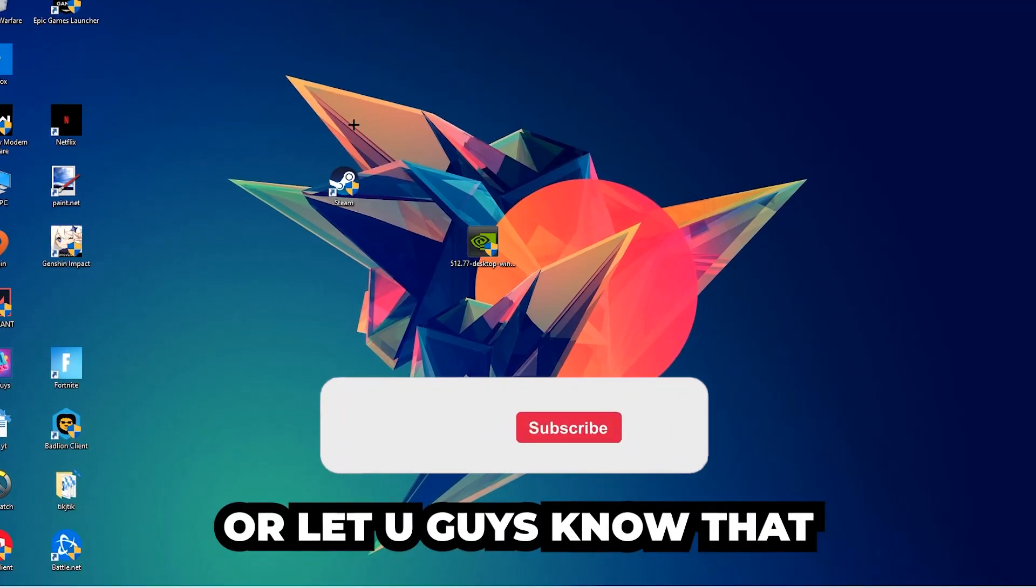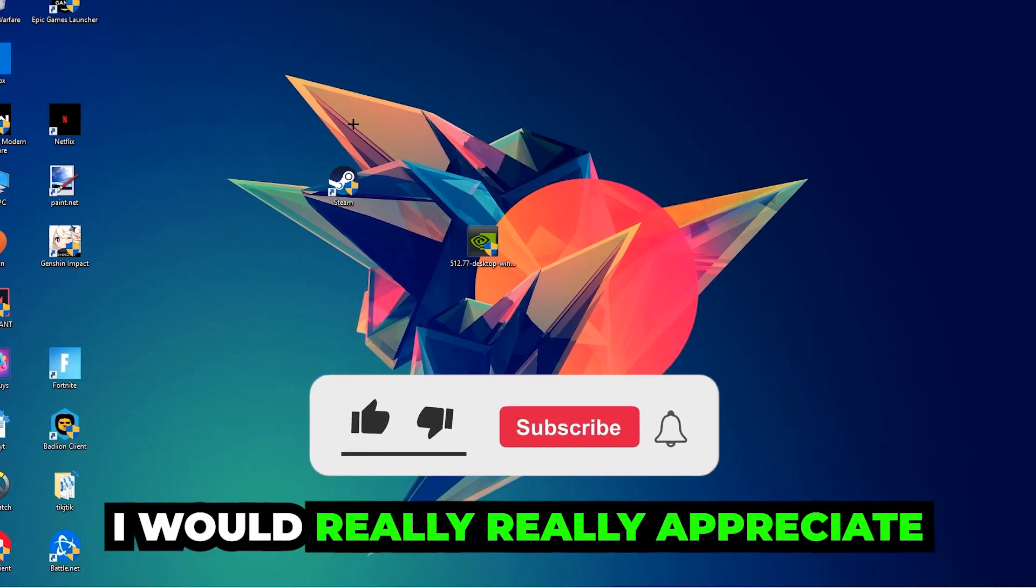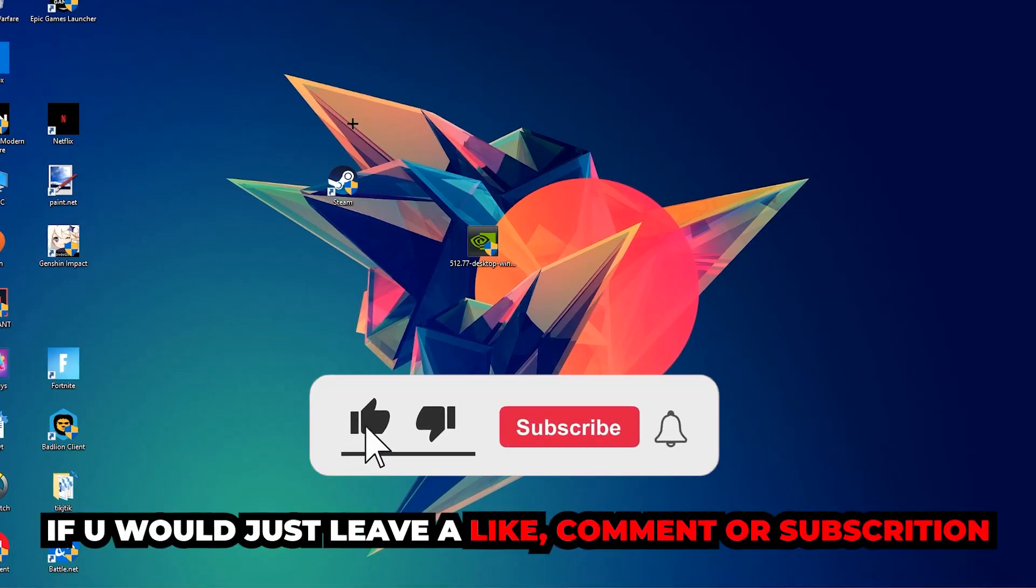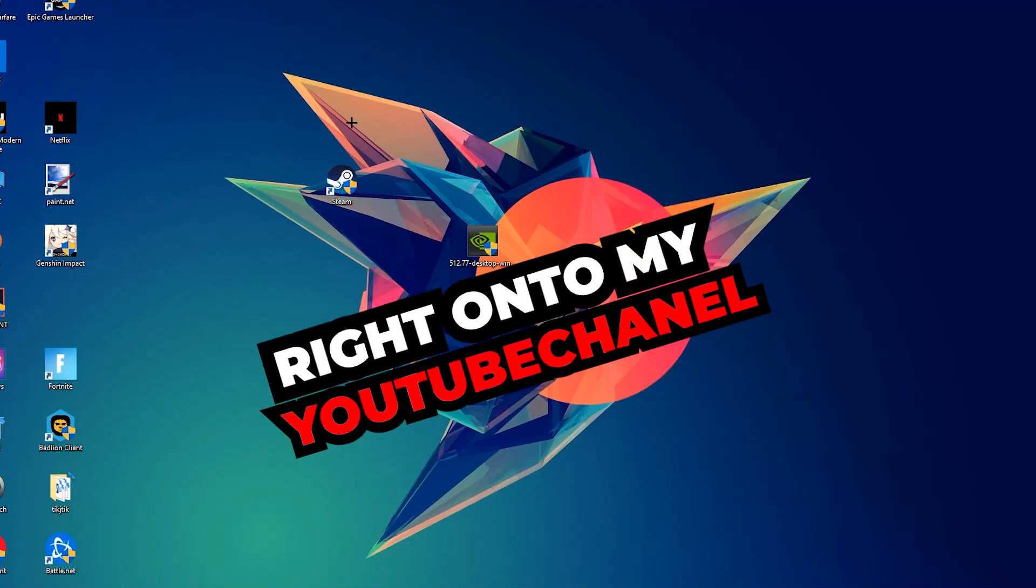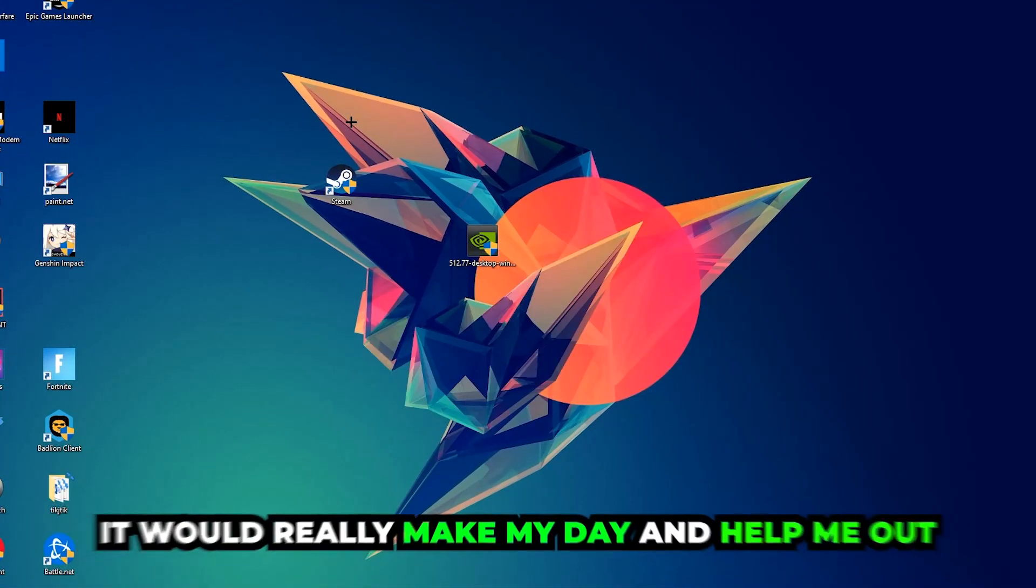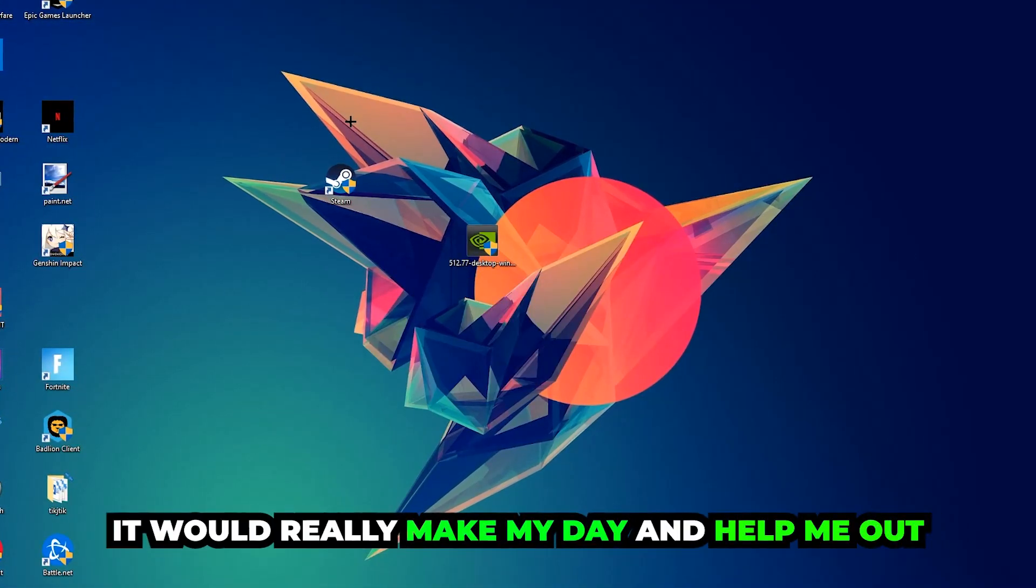Before we start, I just want to let you guys know that I would really appreciate it if you would leave a like, a comment, or a subscription on my YouTube channel. It would really make my day and help me out as a little YouTuber as I am.